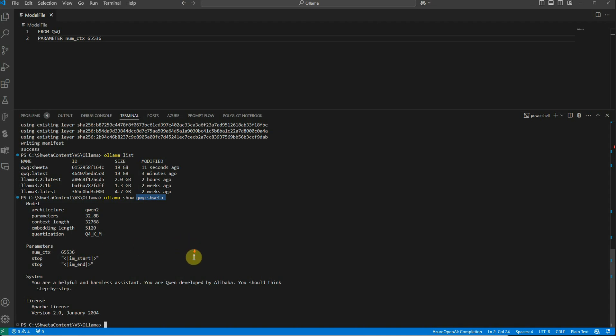This means whenever you use this qwq:shwita model, you'll get a context length of 65,536. That's how easy it is. But keep in mind there's always a limitation—it depends on your machine because higher context length requires more memory. I hope you enjoyed watching this and let me know what other use cases you're looking for. Thanks for watching!